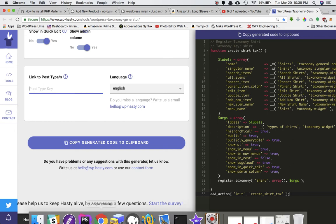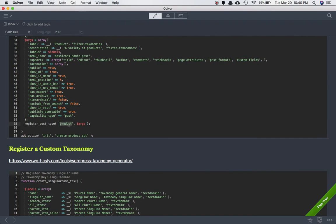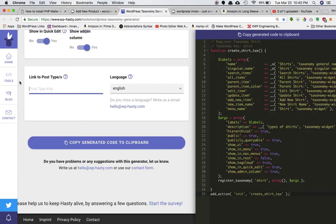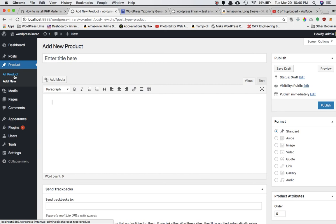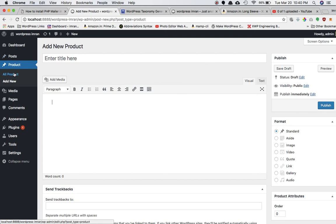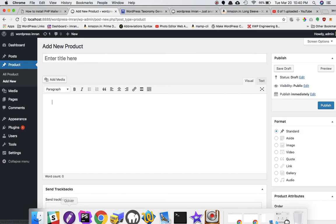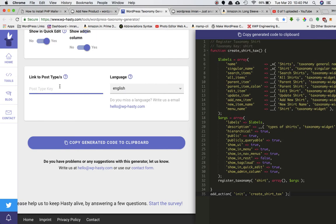This is important: I need to mention the post type I want to link this taxonomy to. From the previous video we created a custom post type with the name 'product'. If you hover over it in the admin menu you can see at the bottom it says 'post_type=product'. So I'll enter 'product' here, which means this custom taxonomy will be created inside the product post type.